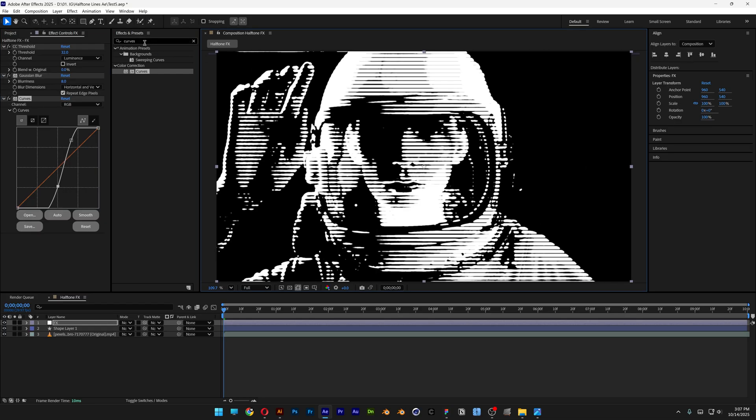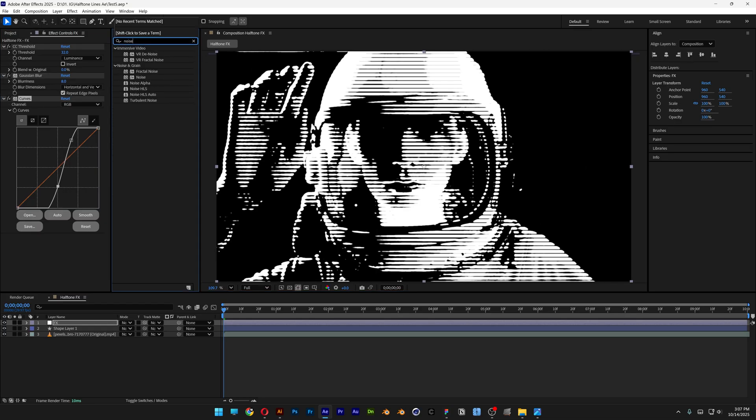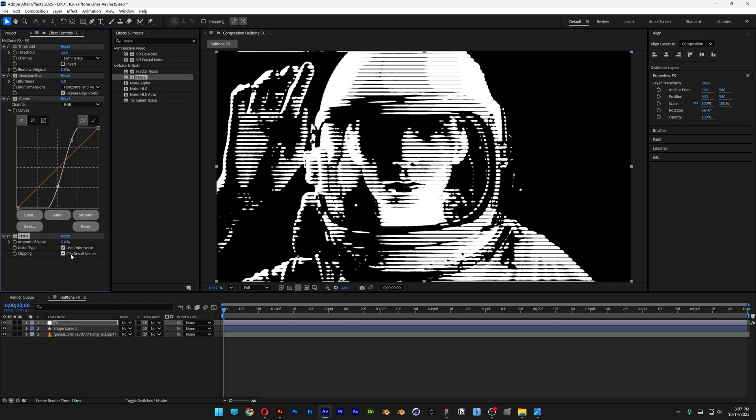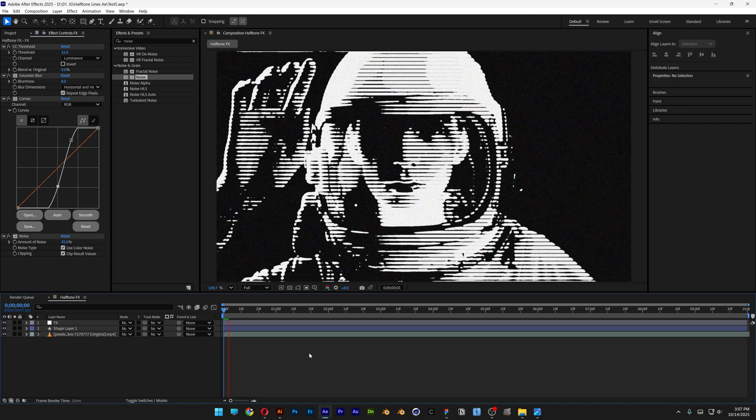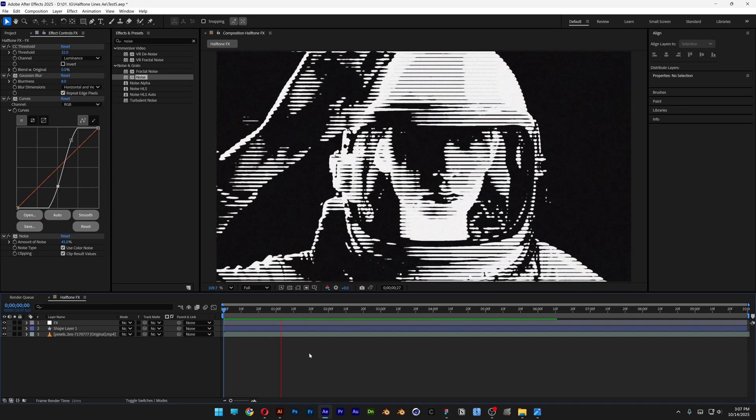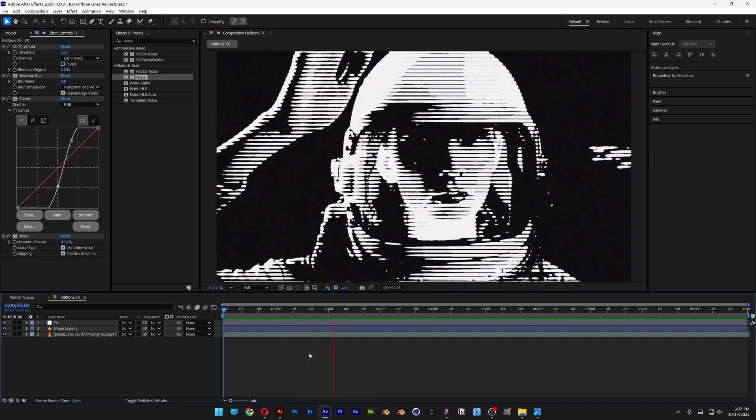I'm also gonna search for noise, drag it under the curves. I'm gonna add like 45%. Let's hit play. And it looks something like this.